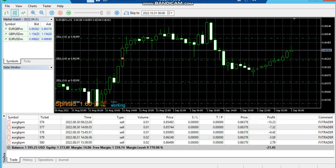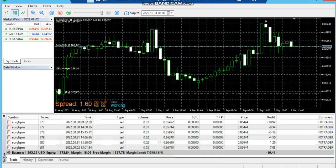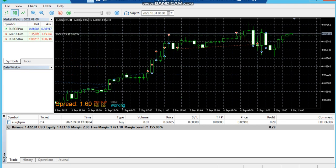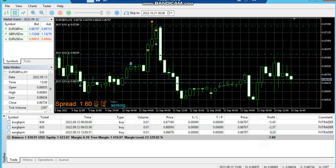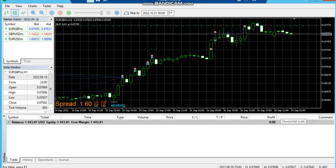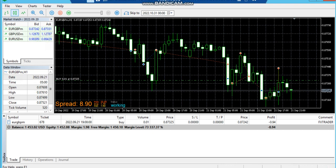We have selected EURGBP here, and you can see the time is up to 11th September. Till 11th September we have made $430 to $440.